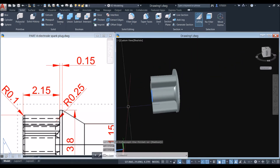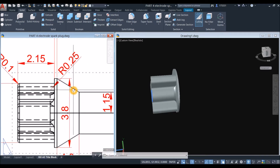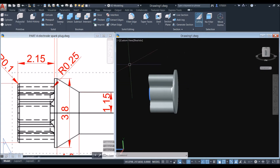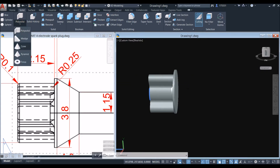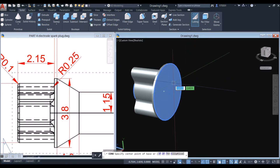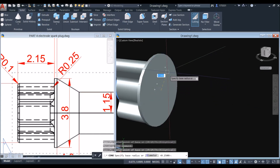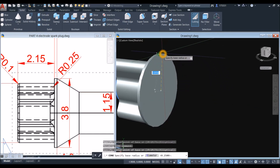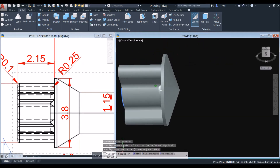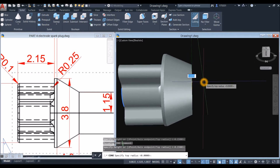The next shape uses a primitive solid — use Cone. Go to the ribbon, click the drop-down arrow, and select Cone. Specify the center point of the base; click the center using the blue circle snap, then snap to the quadrant.